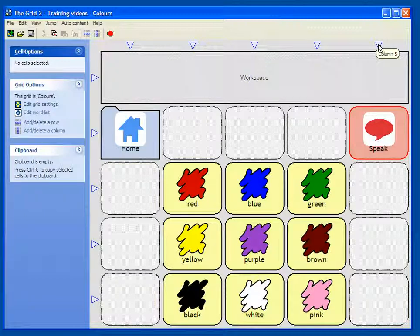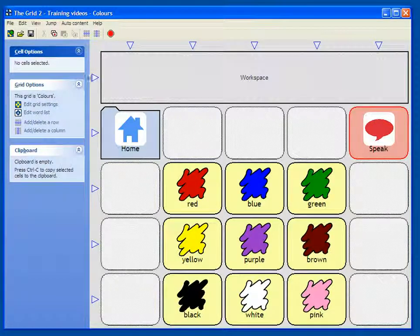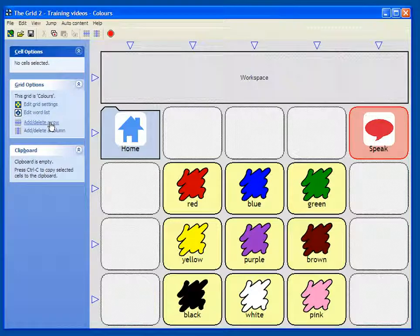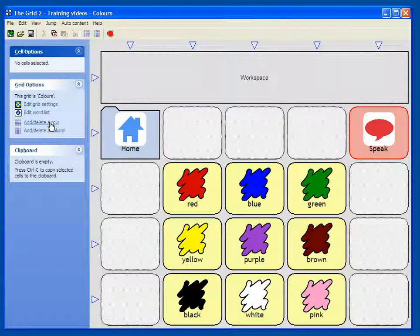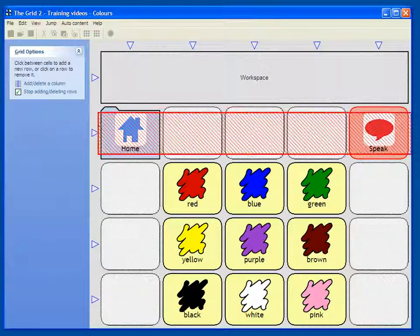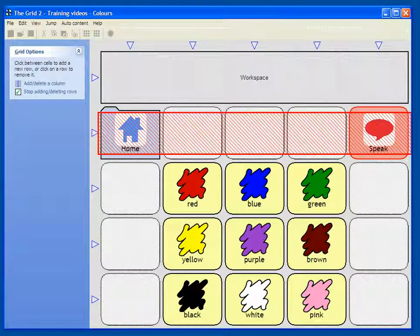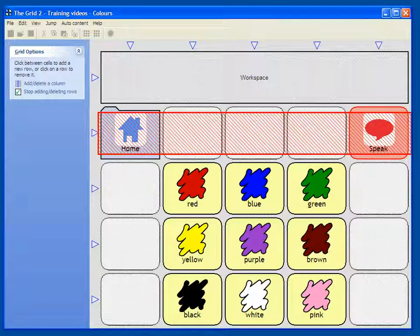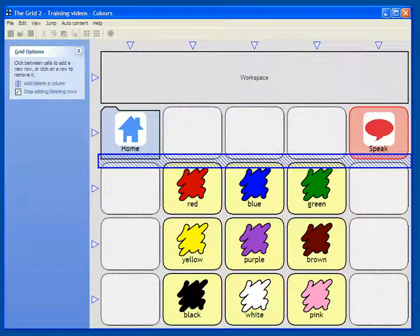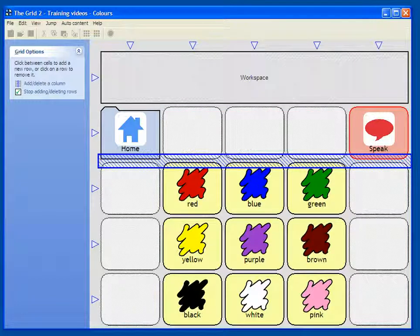If I want to add or remove several rows at a time I can use the add or delete a row tool. Clicking on this gives me a new cursor. If I click in the middle of a row it will delete a row, and if I click in between two rows it will create a new one.